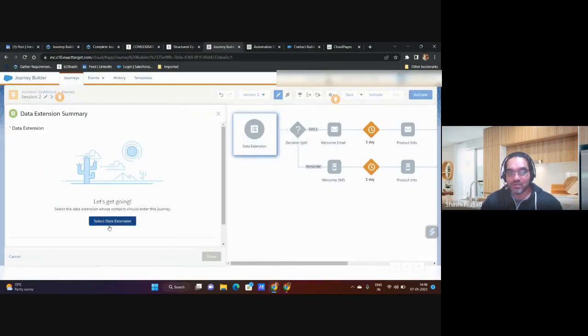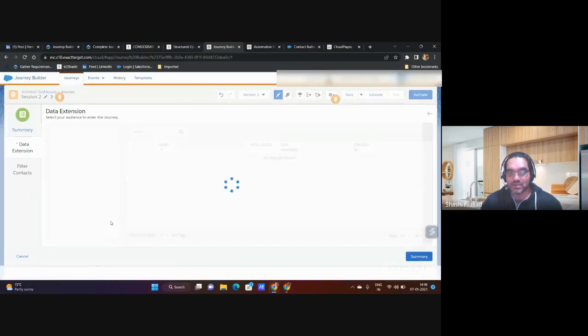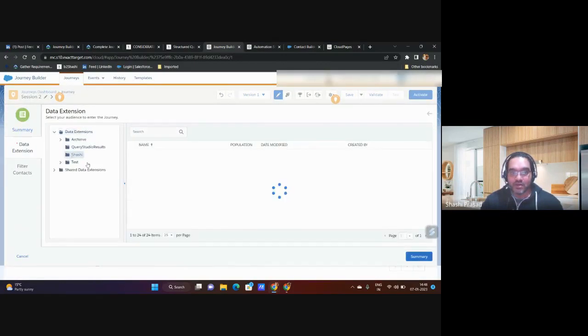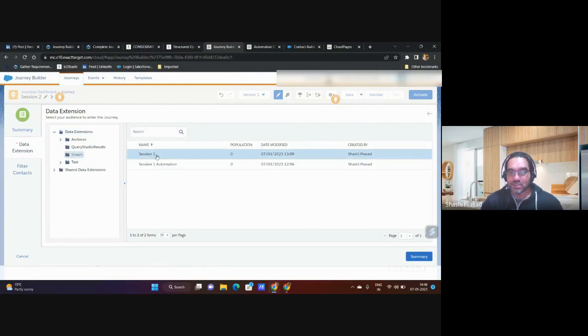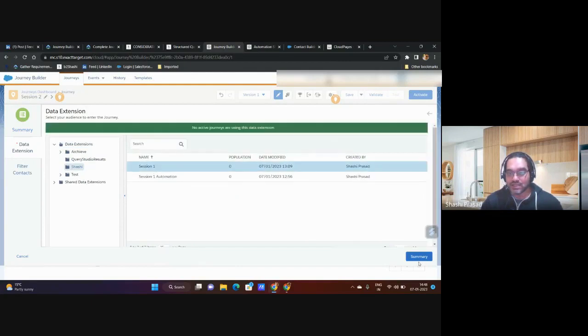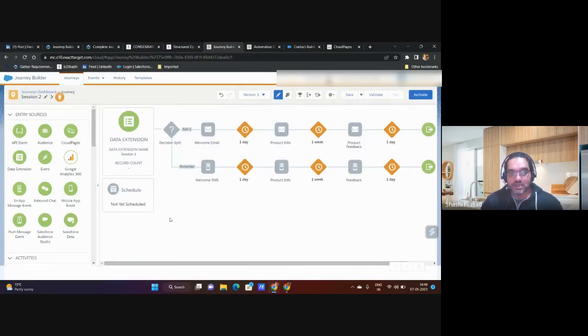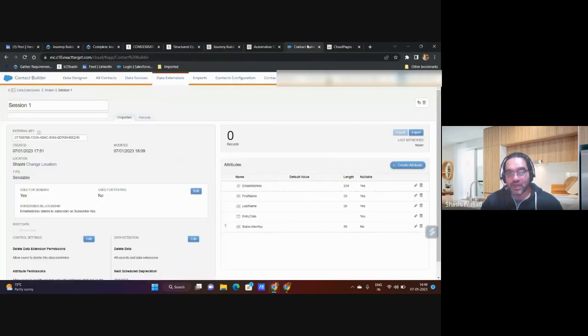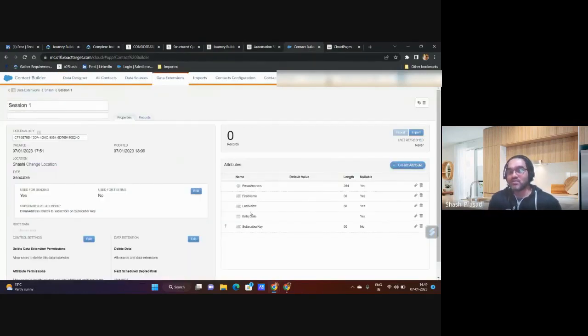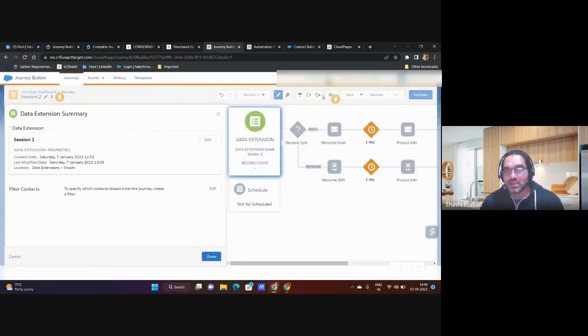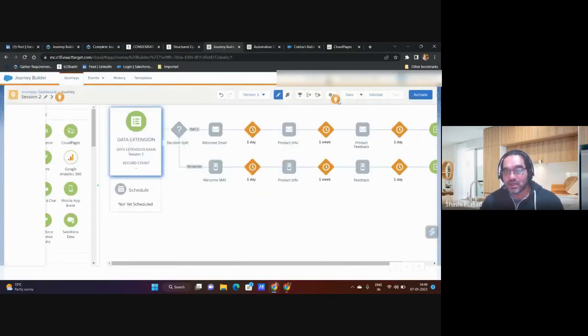I created one data extension to show you all. I don't want to edit a lot. Okay, so session one I selected this. Forget all the things. In this session one, I hope I have this data extension. Yeah, so this data extension I have this email address. Journey setting, let's go back to journey setting.